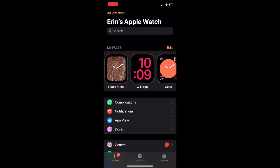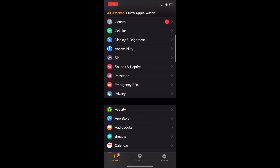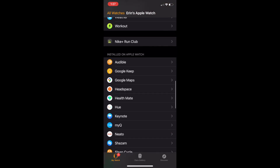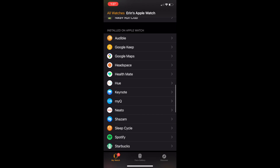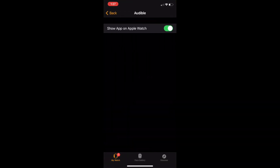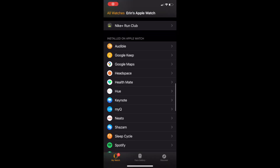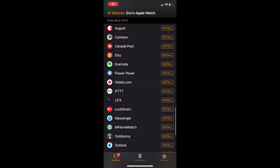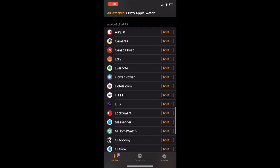There are a couple of ways to delete apps from an Apple Watch. You can either do it via the Watch app on the iPhone or directly on the watch itself. To delete apps using the iPhone Watch app, open the app and then swipe down until you see Installed on Apple Watch. Find the app you want to remove and tap the name. You'll see a small switch that says Show App on Apple Watch, which you can now switch to Off. The app will still appear in your Available Apps section, and you can re-download it to the watch by tapping Install at any time.